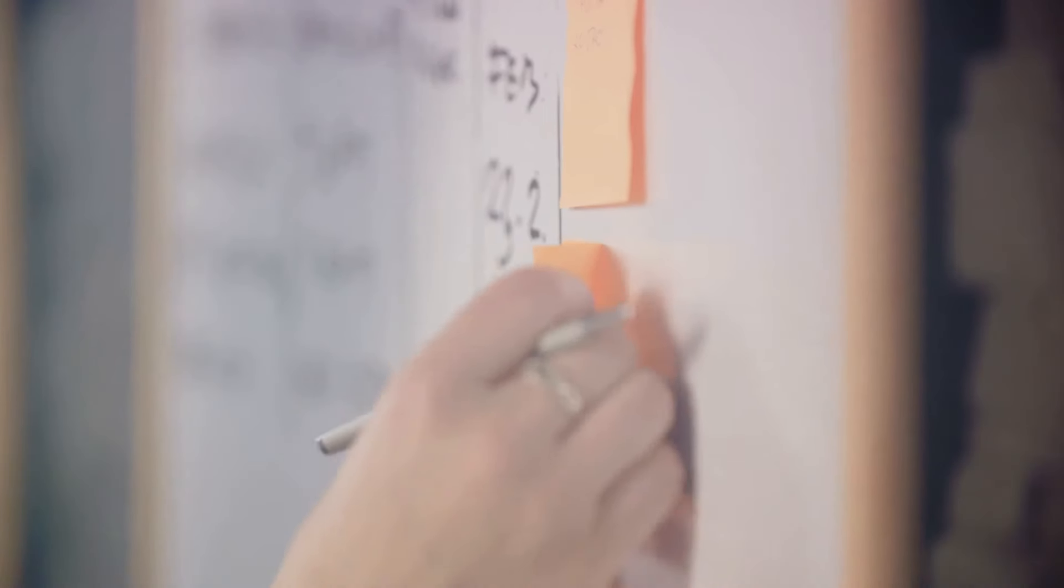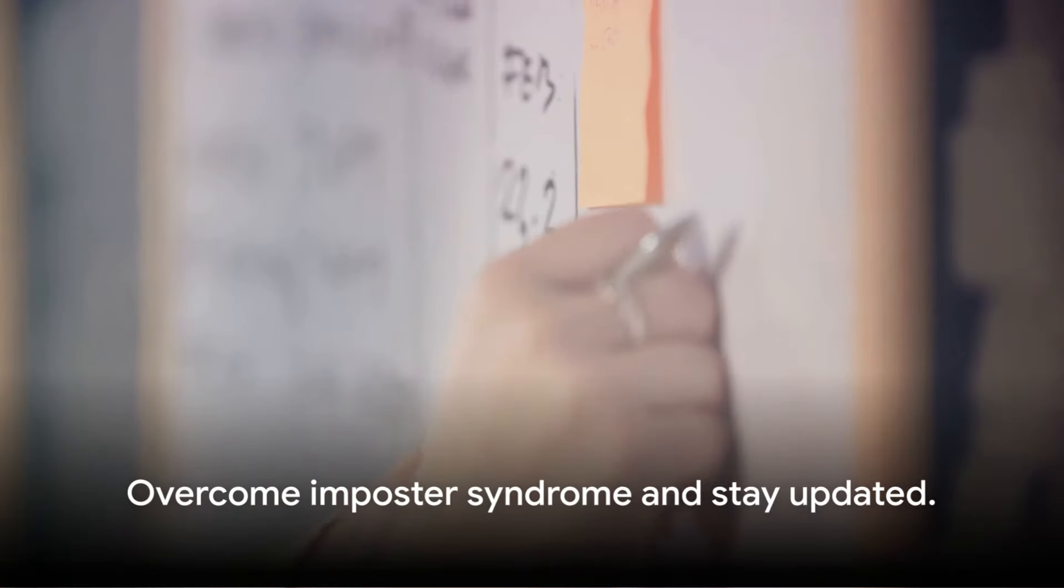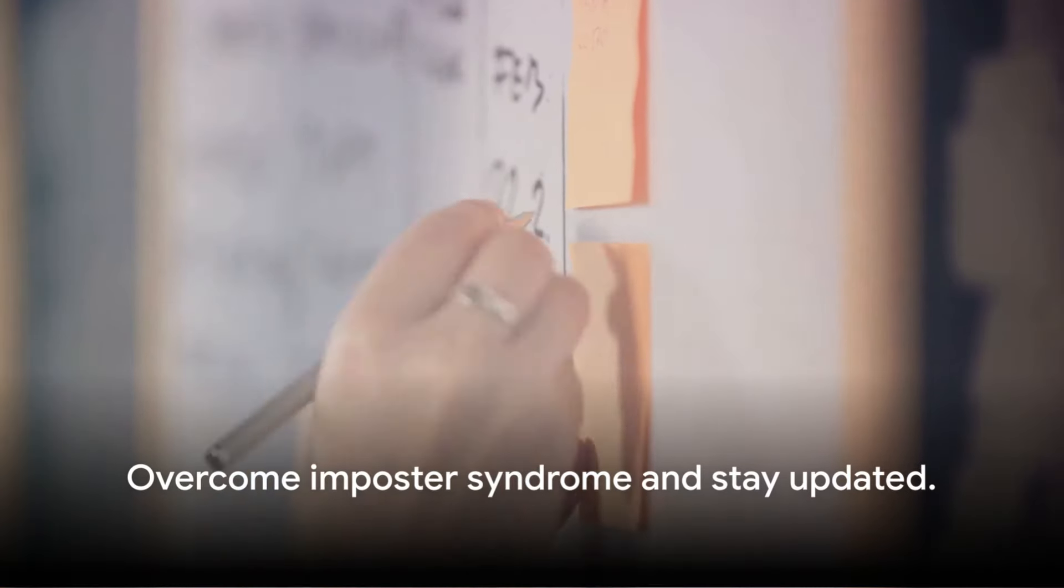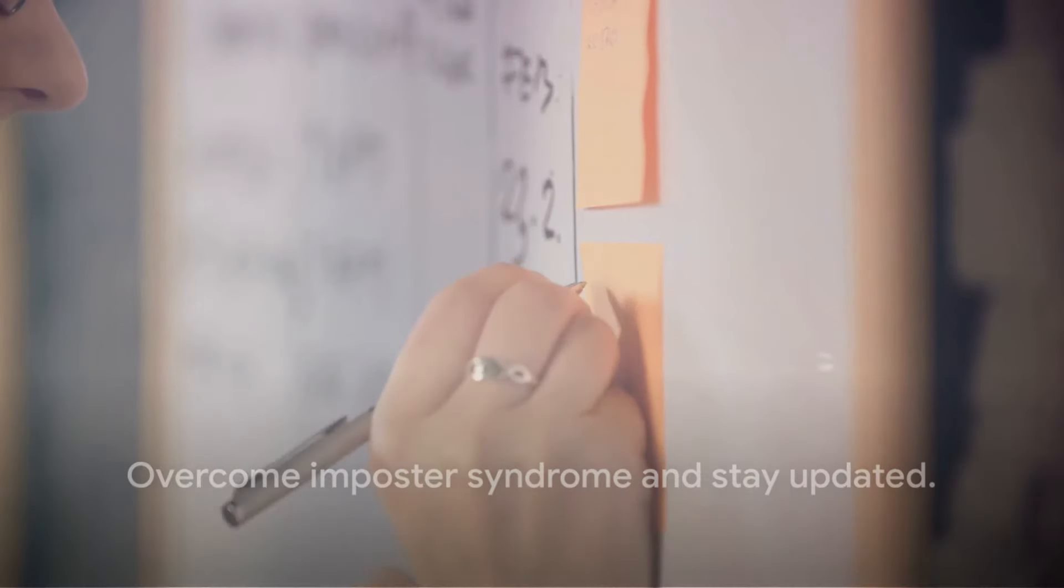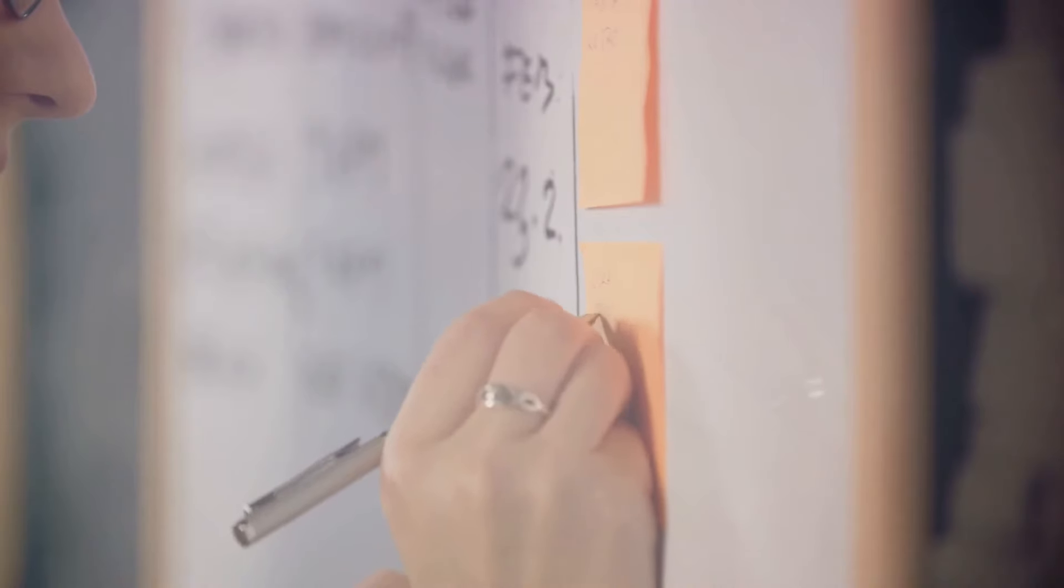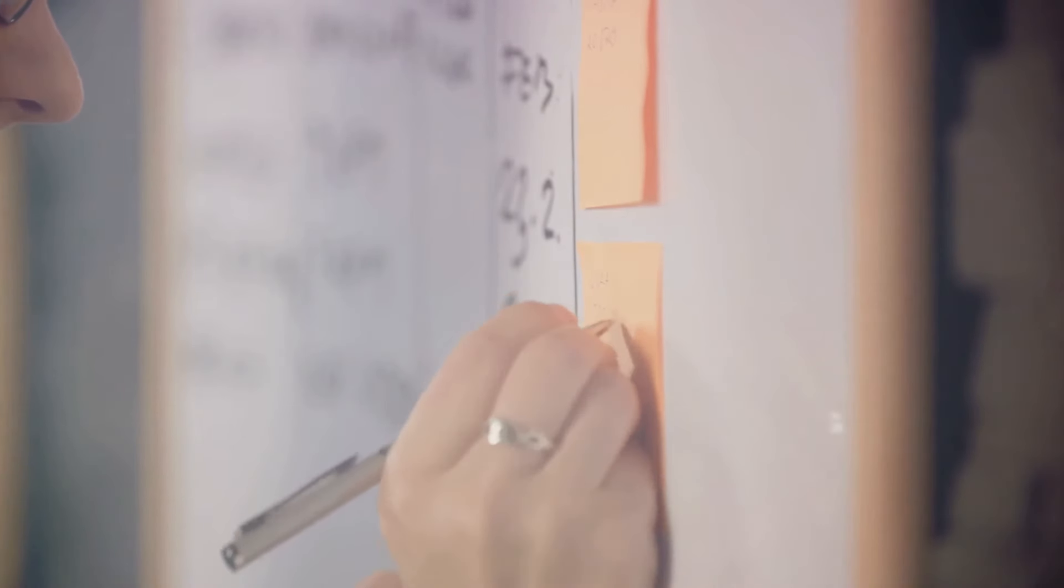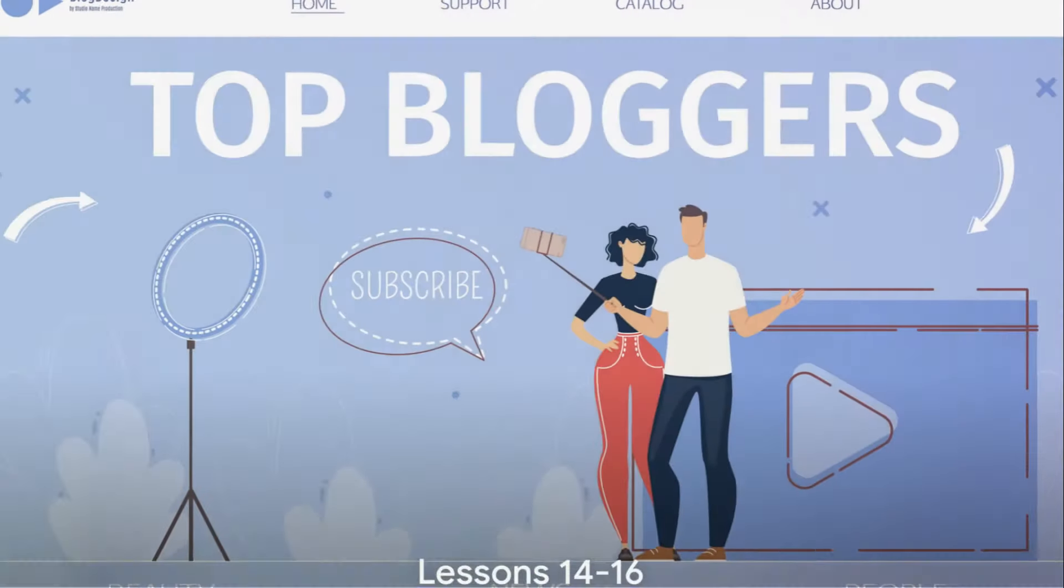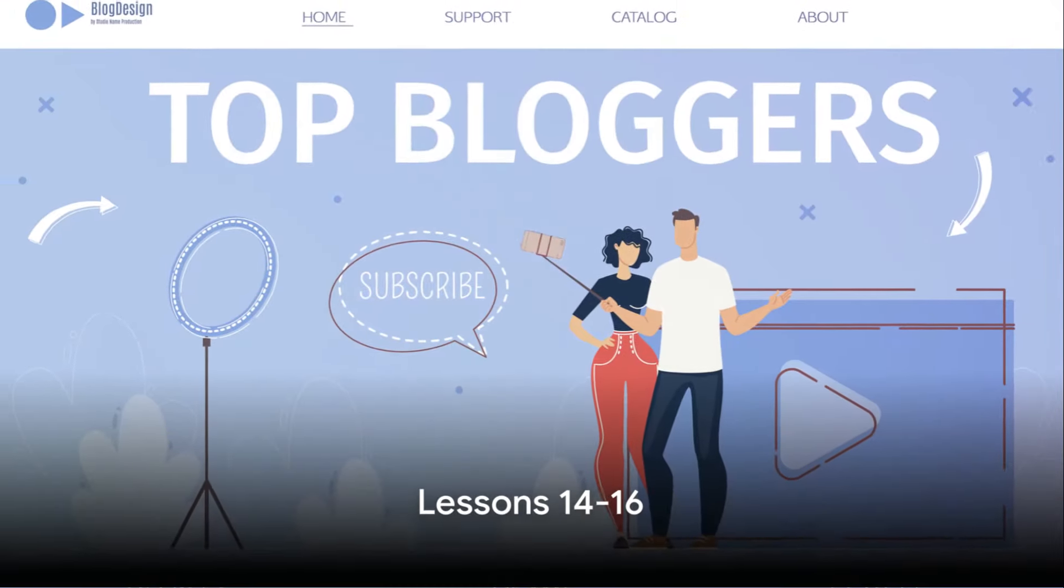Remember, everyone starts somewhere. Keep refining your skills, stay updated with industry trends, and don't be afraid to share your unique perspective. Overcome imposter syndrome and stay updated. Continuing with Lesson 14.